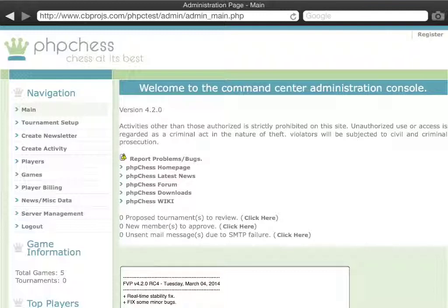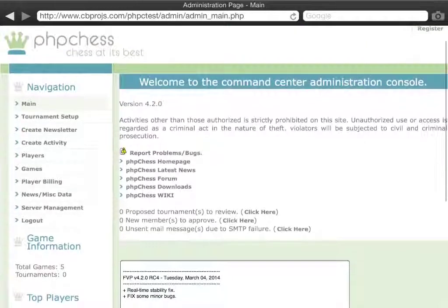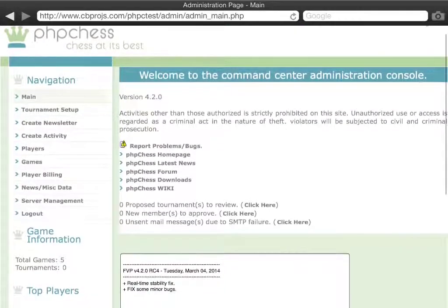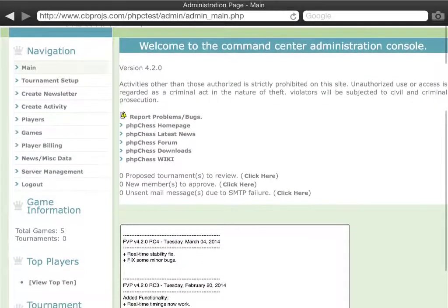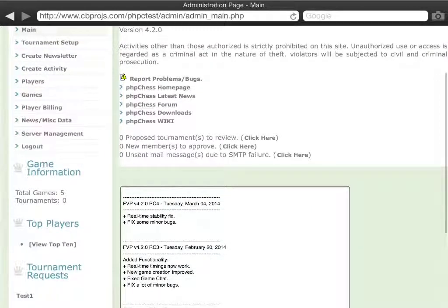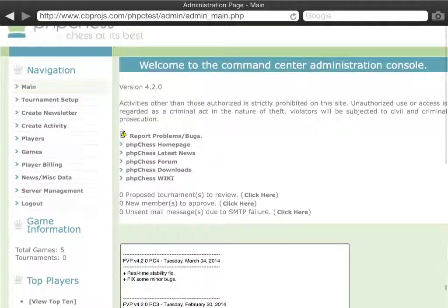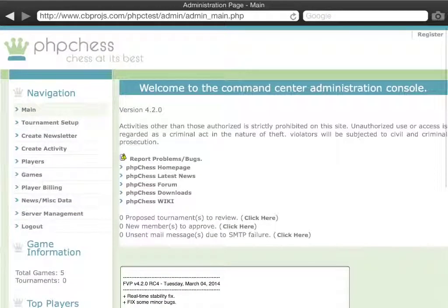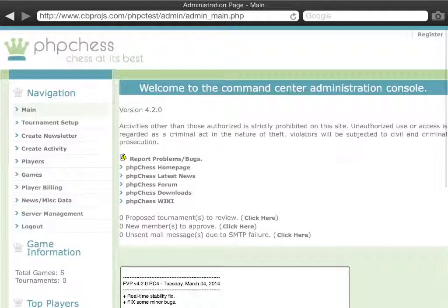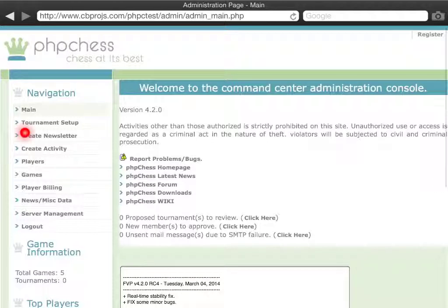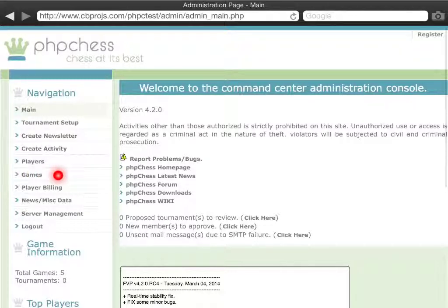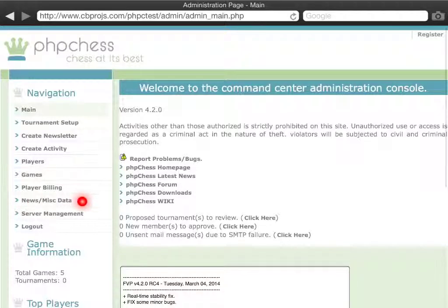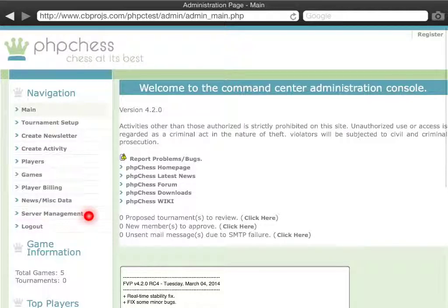It is incredibly straightforward. You have a very forward-looking user interface that basically gives you the latest news from our PHP Chess website. But more importantly, you can set up from here everything from tournaments to creating newsletters, creating activities, managing the players, managing the games, looking at the games and seeing what the status of each game is that are being played currently. It also allows you to do newscasting and additional server management options and I'm going to run you very quickly through these now.